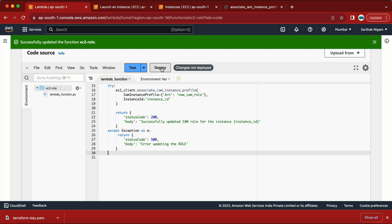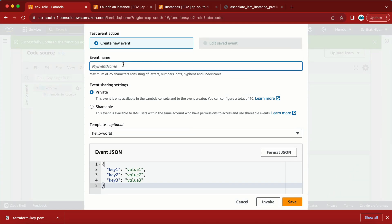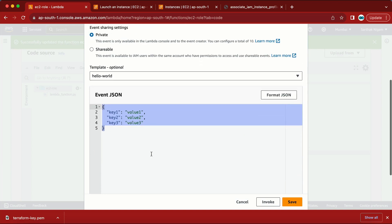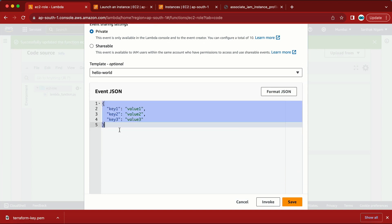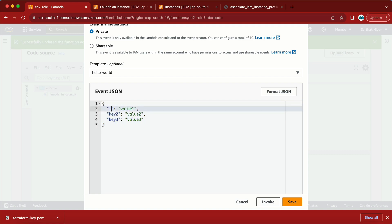Let me click Save and Deploy. Now go to Test and configure a new test event. We need to provide the data in JSON format, so let me give it a test name.